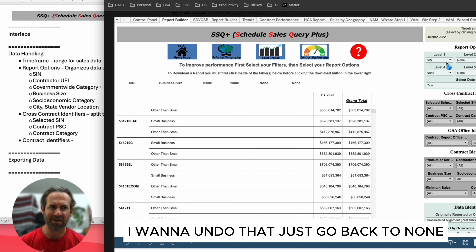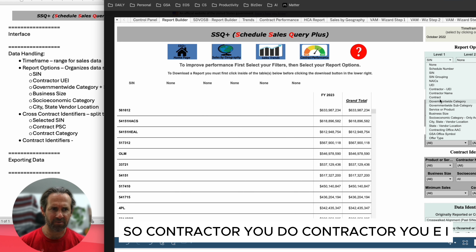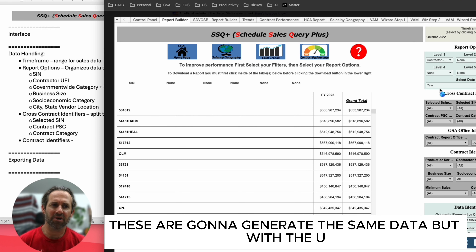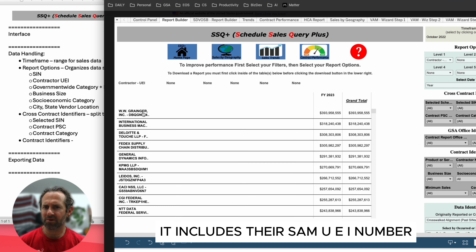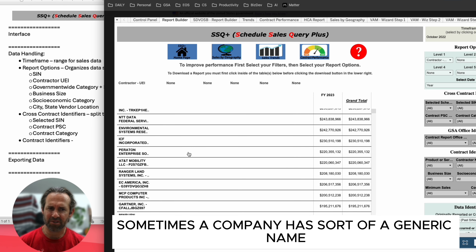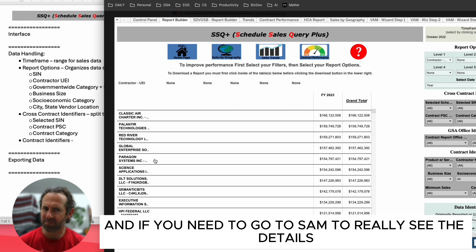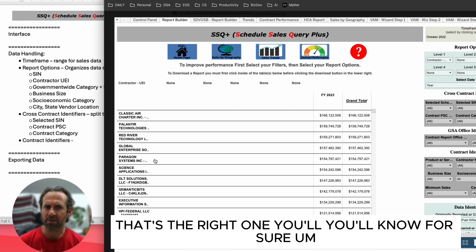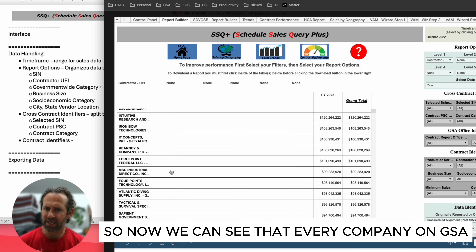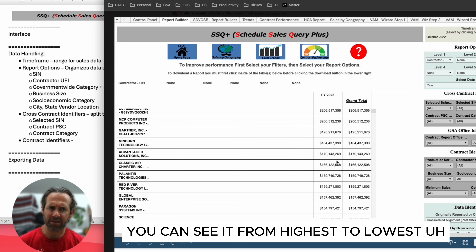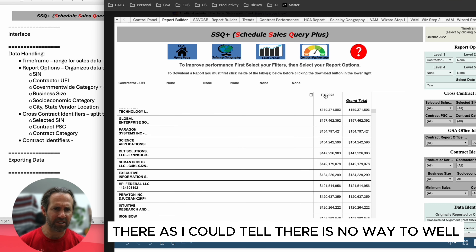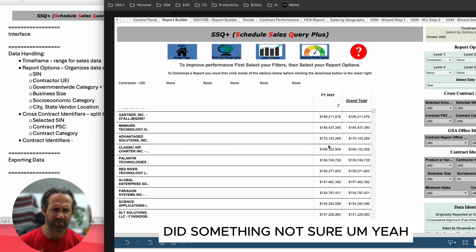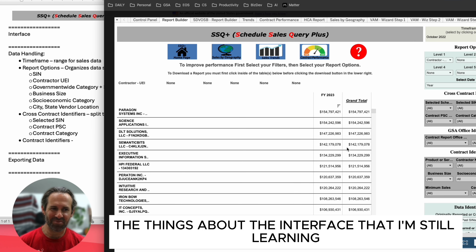For contractor, you can do contractor name or contractor UEI — I prefer UEI because it includes their SAM UEI number, which is good information to have. Sometimes a company has a generic name, and if you need to go to SAM to see the detail, the UEI confirms you've got the right one. Now you can see every company on GSA and their sales for that fiscal year, from highest to lowest.